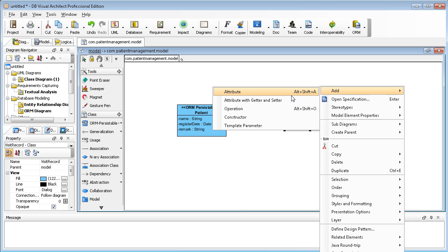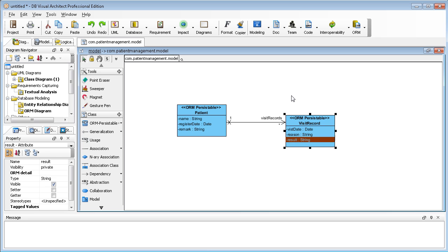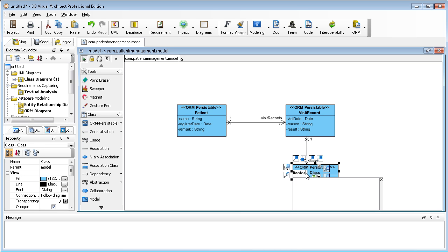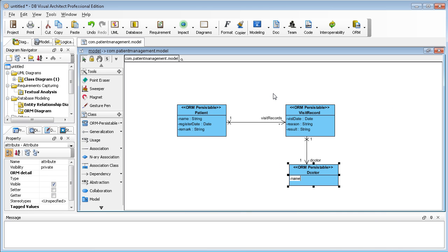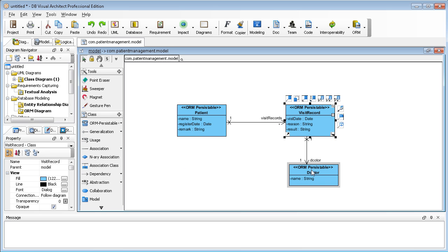For VisitRecord, I add some attributes: visit date, and something like result — also a string. Let me create one more class. Every visit has one doctor to take care of the patient, so there is a one-to-one relationship. The visit has a doctor. The doctor can have a name attribute. So I now have the basic persistent structure: Patient, VisitRecord, and Doctor.